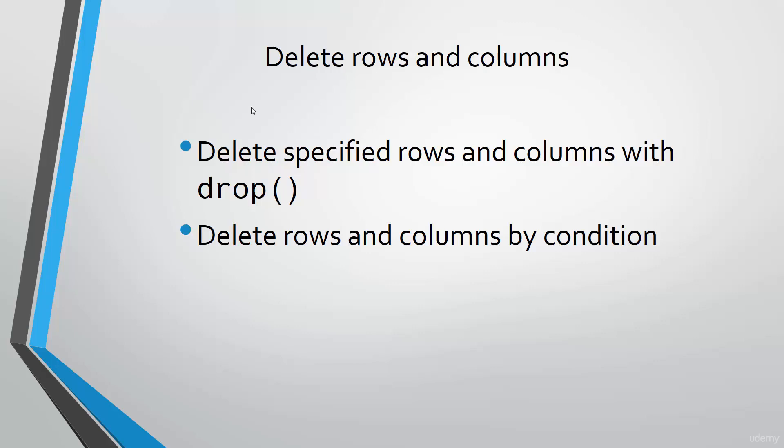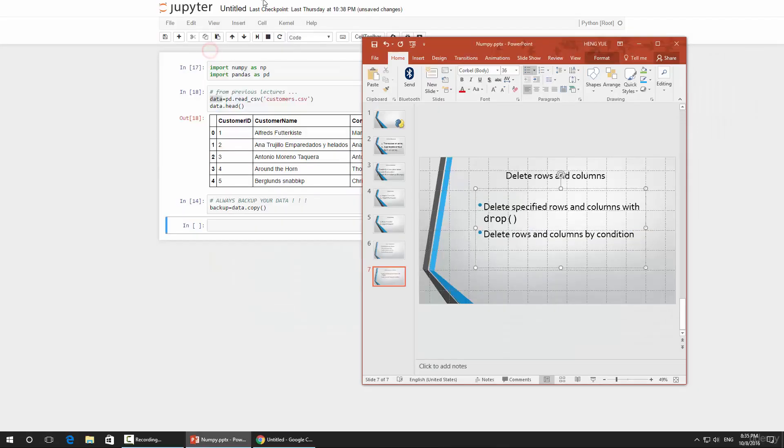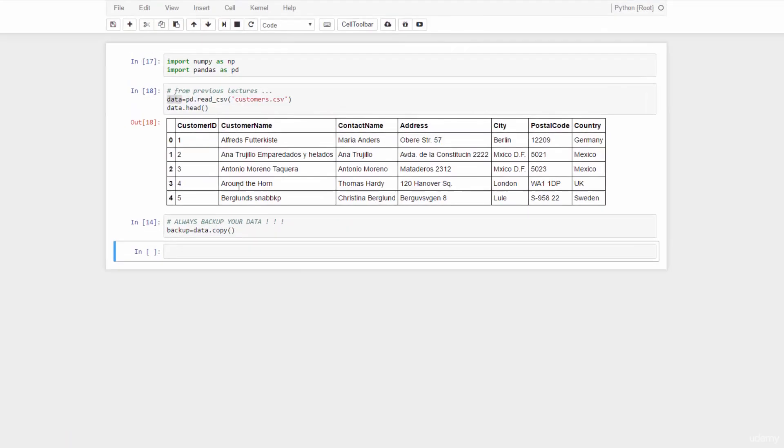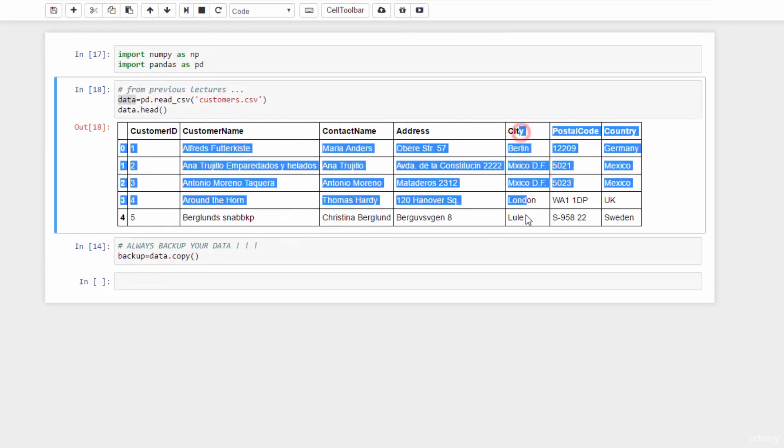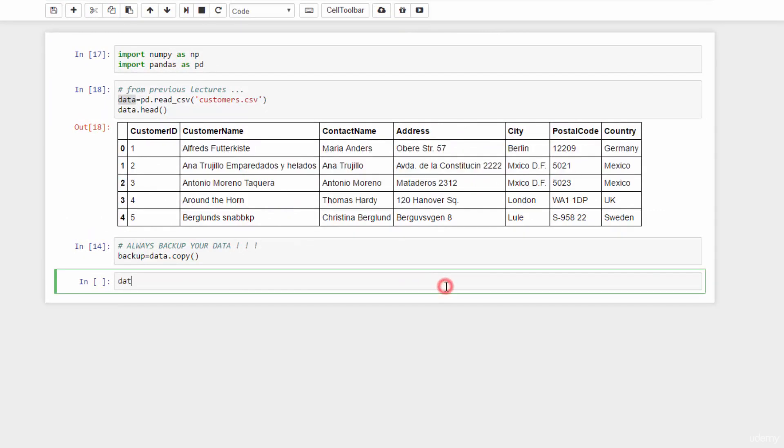To delete a specified column, call the drop function. For example, here we are dropping the city column, so data dot drop and city.